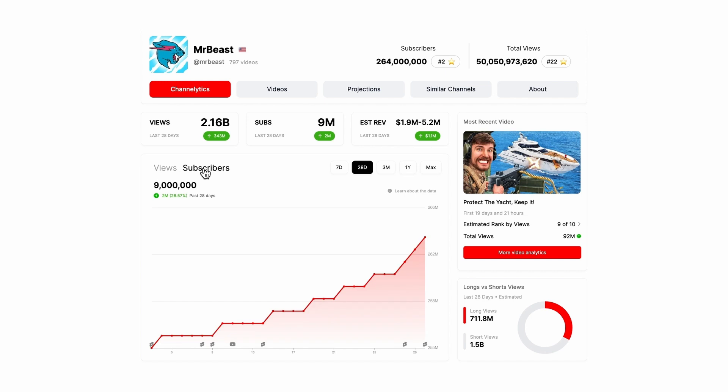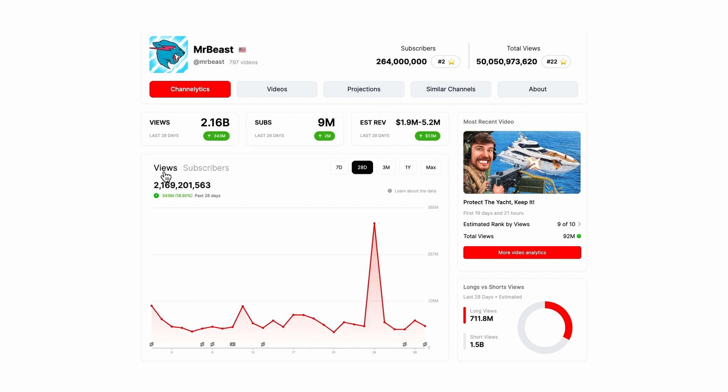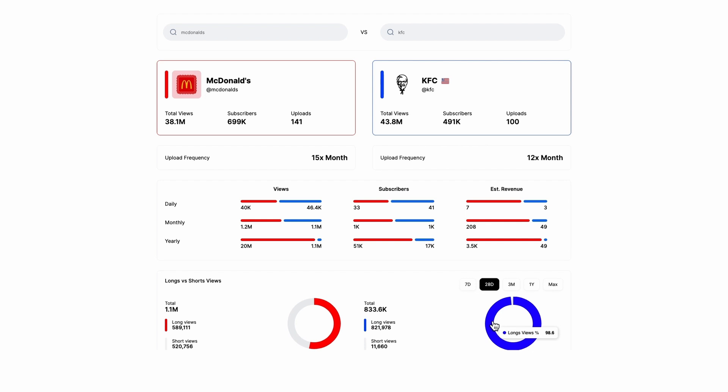ViewStats provides the only two important vanity metrics: subscribers and views. There's a feature I'll show you soon which provides an incredibly useful metric I've never seen before, and it's going to change YouTube forever. It's also worth mentioning that this is only the beginning for ViewStats. In a recent interview, MrBeast said: 'We have a roadmap with like a dozen other tools we want to roll out over time.'